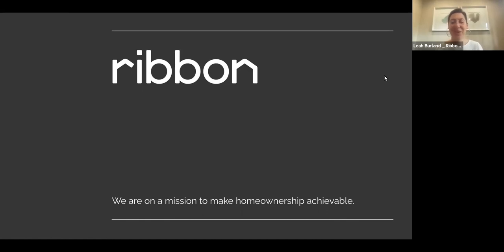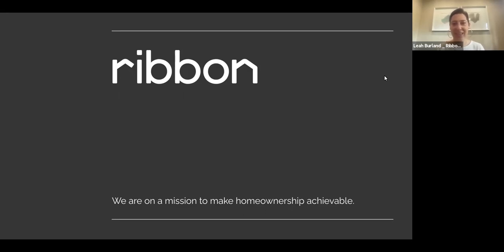If there's anything I want you to take away from today's presentation, it's that Ribbon is a service that upgrades offers. In the simplest terms, what we do is upgrade offers to cash, remove contingencies, and guarantee the transaction will close. Think of this as an insurance policy on the offer — removing all the what-ifs from the transaction to provide certainty and level up your buyer.